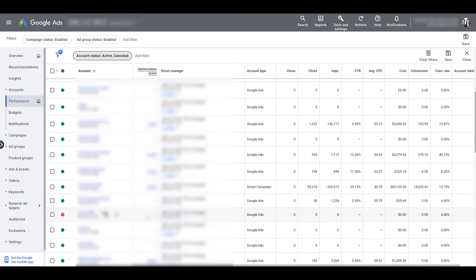When you do cancel an account, all of the data will still be there. You're not deleting anything, so you will be able to go in and review any historic metric. That's fine.